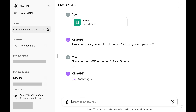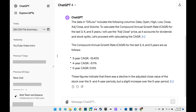You can now interact with ChatGPT and ask it questions about the file you just uploaded. In this example, I'll ask ChatGPT to calculate the compound annual growth rate for Walt Disney stock for the last 3, 4, and 5 years.